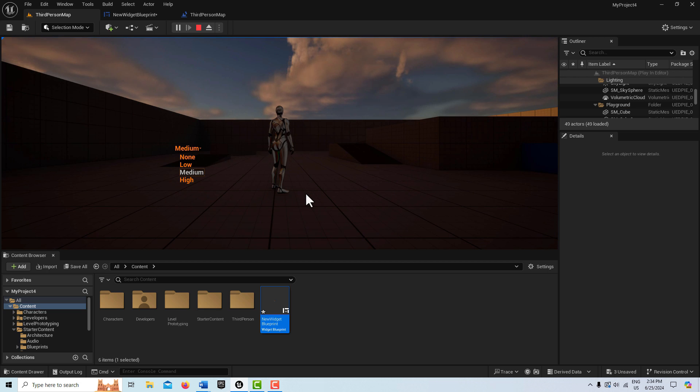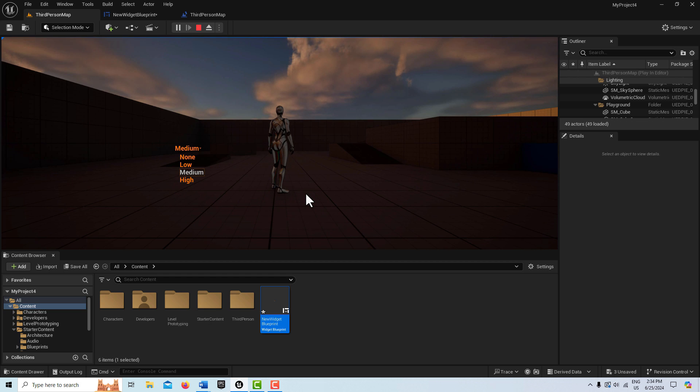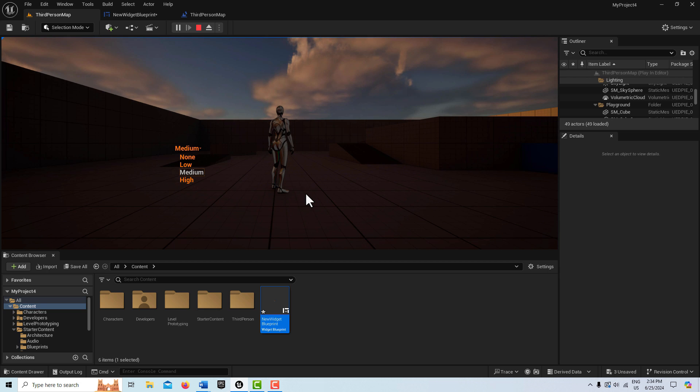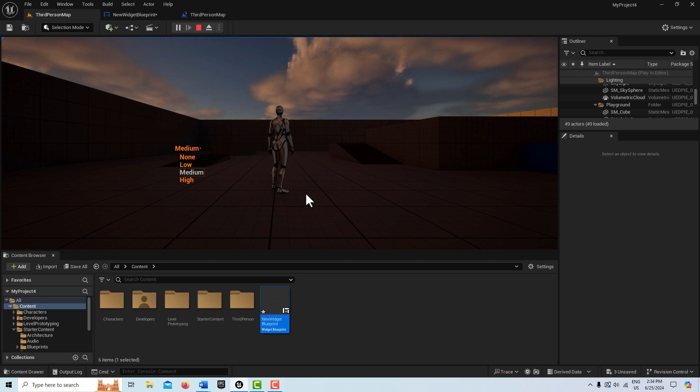So anyway, that's all I had for today. I hope you found it helpful. It's surprising how deep this particular widget is. Just this one widget. But with a little knowledge of what the key settings are, you can really make it look professional. So anyway, take care, have a great day, and I'll talk to you next time.